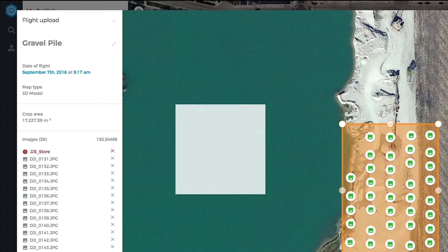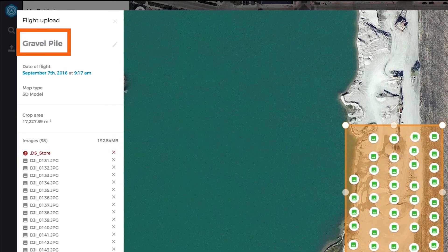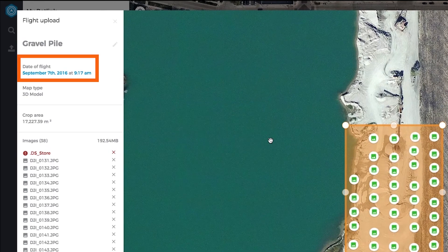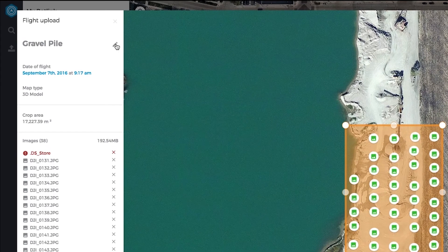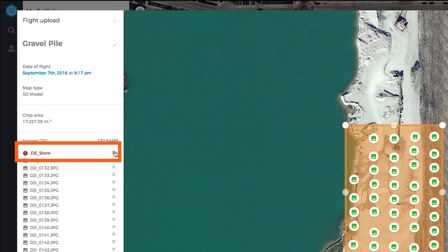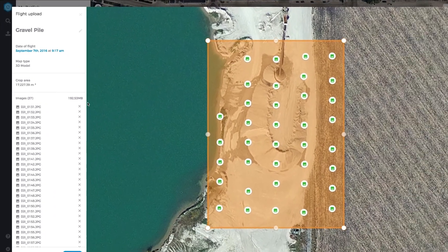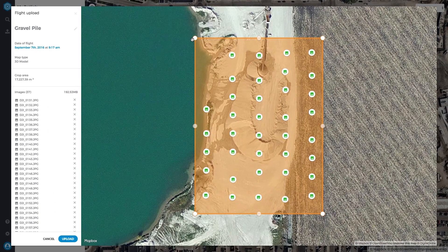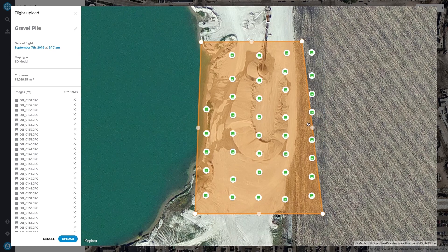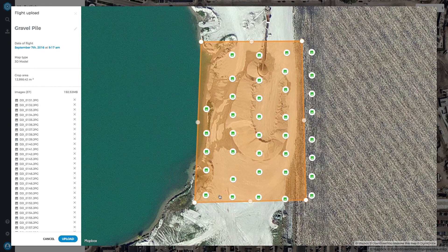From the uploader screen, you can edit your upload name, review flight details, and delete any unneeded images or files. Use the anchor points to set the cropping area. Cropping unnecessary sections will result in faster processing times and cleaner edges.